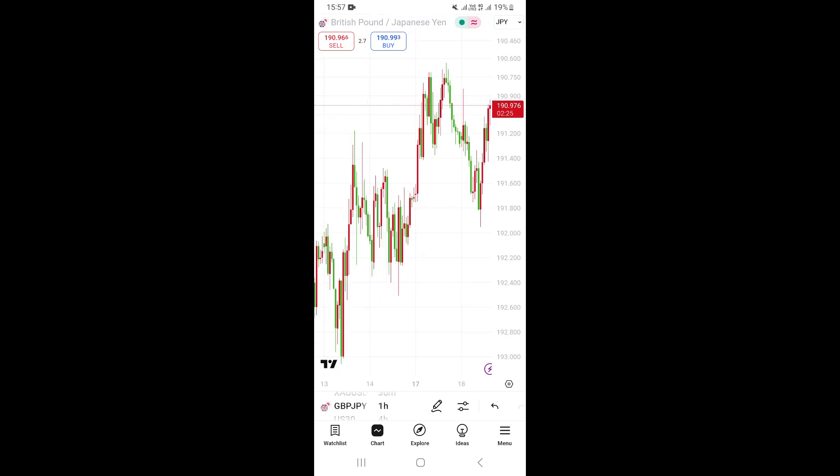So basically that's how you can switch from line chart to candlesticks on the TradingView mobile app on your mobile phone.